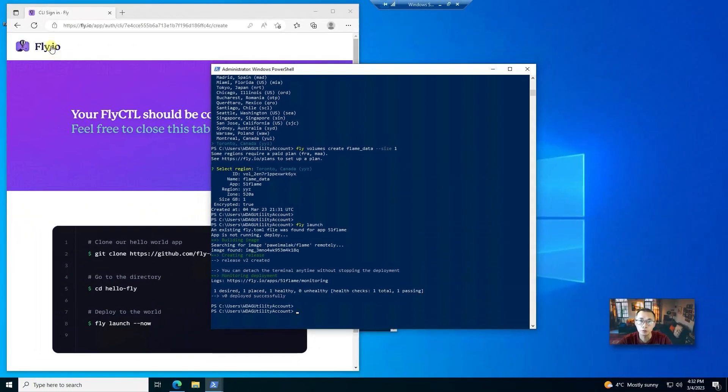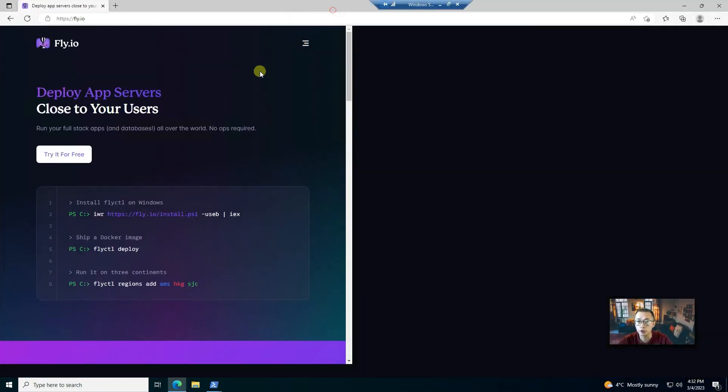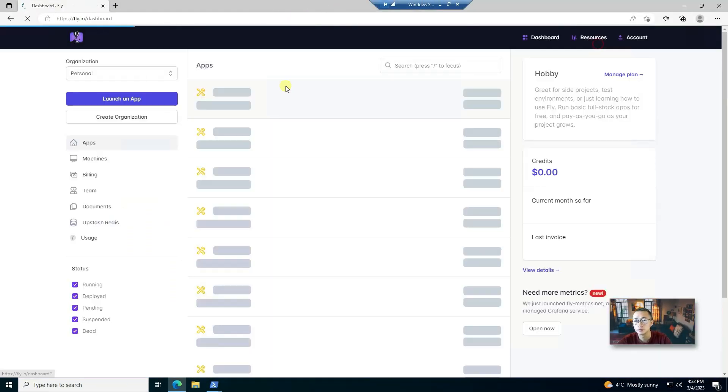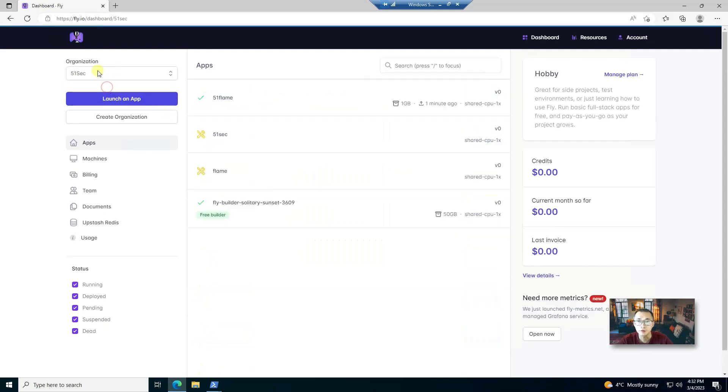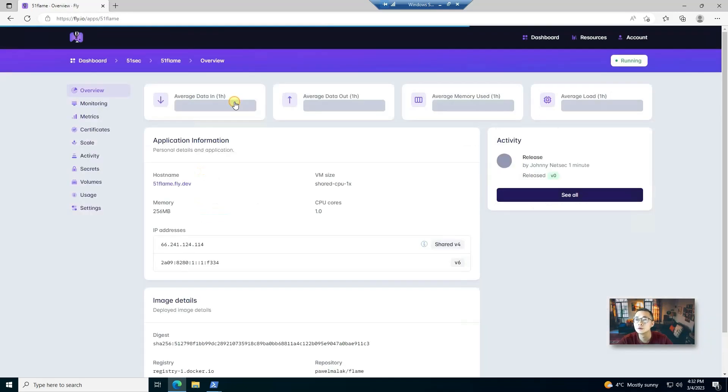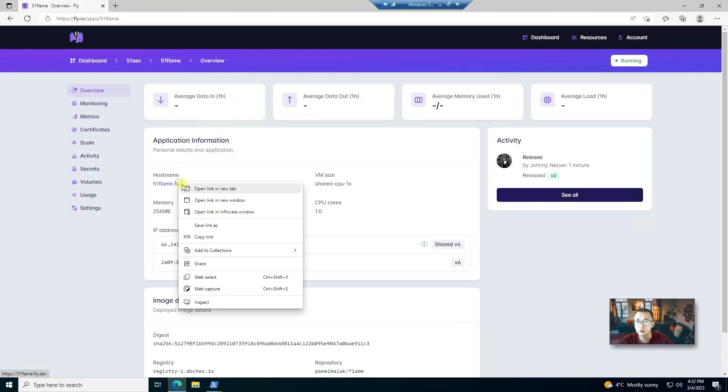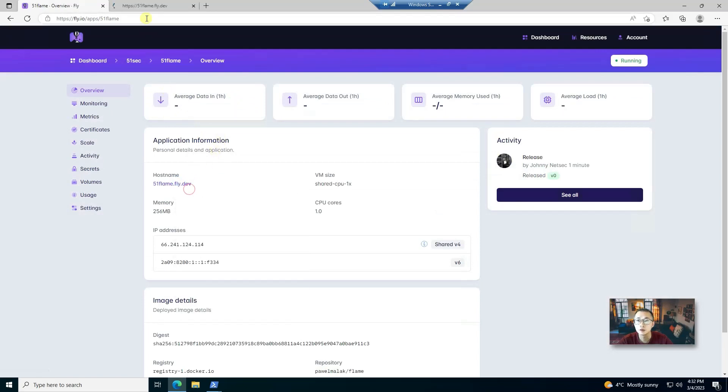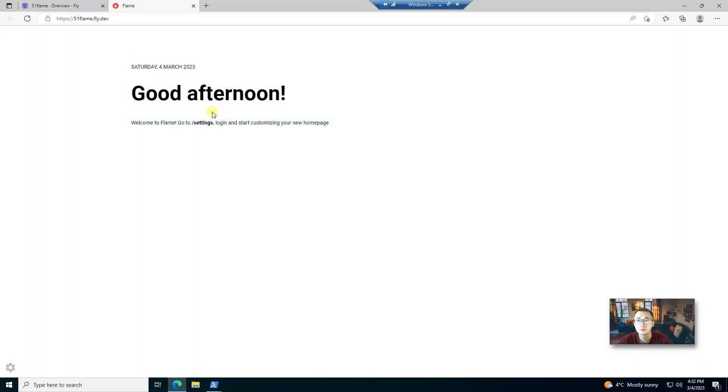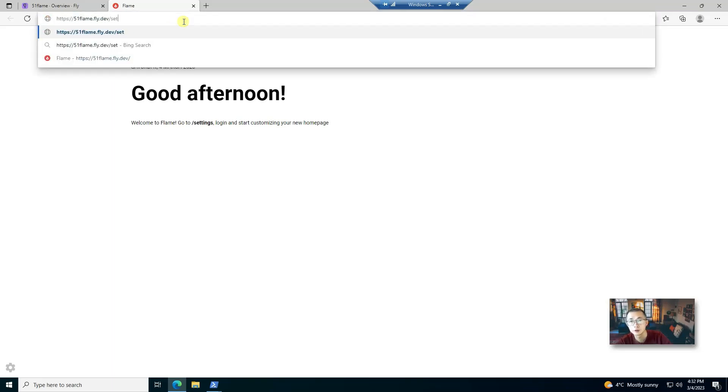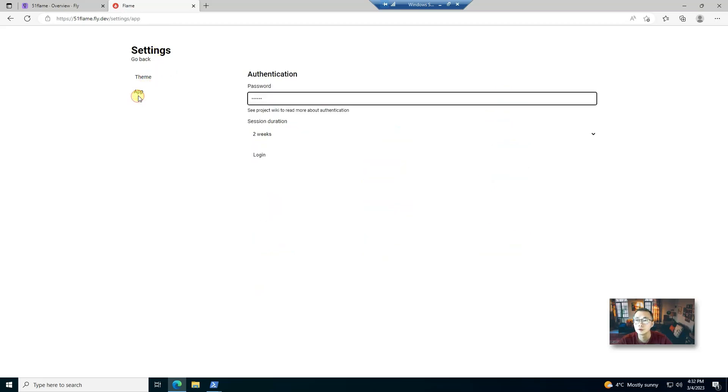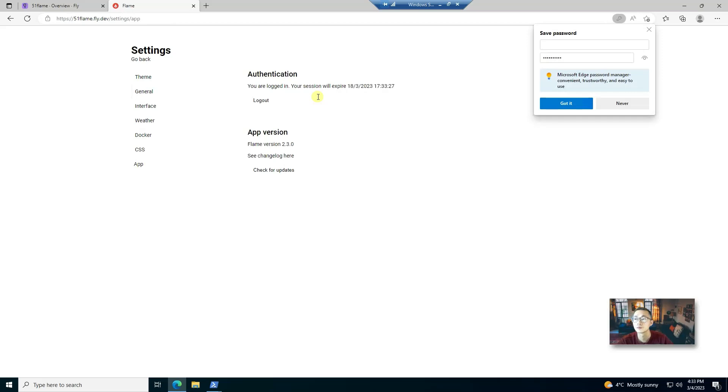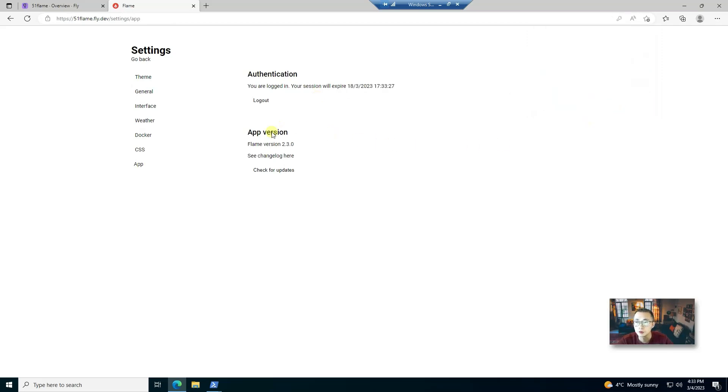We can go back to our web query to take a look what we have been deployed. We go to the 51sec organization. We'll see 51frame has been created. Let's visit it. Perfect. And we can use settings, application. There's authentication part here. We have to enter our password and then we save the password.